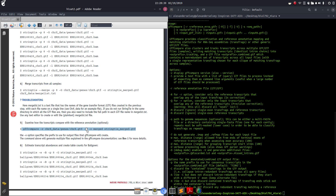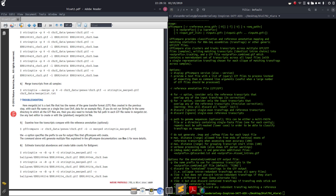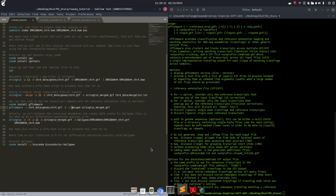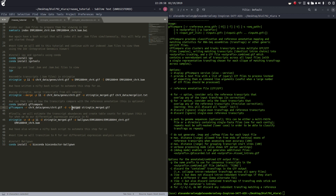So the dash-r is our reference annotation, dash-G tells it to compare all the reference annotations to our merged file. Dash-o means every output file that we get is going to start with 'merged dot something'. And then our input file is our stringtie_merged.gtf.